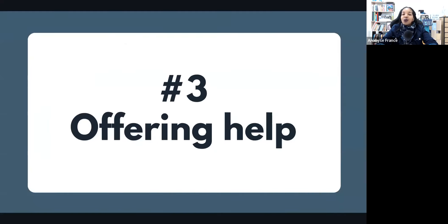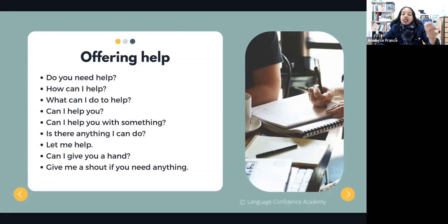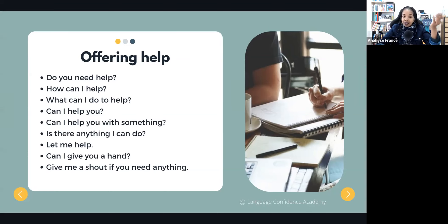Now let's see how you can offer your help to someone. When offering help, there are plenty of phrases. You can say: 'Do you need help?' — the simplest option. Or 'How can I help?' Or 'What can I do to help?' Or 'Can I help you?' Or 'Can I help you with something?' Or 'Is there anything I can do?' Or 'Let me help.' Or 'Can I give you a hand?' Or 'Give me a shout if you need anything' — letting the person know you're available.